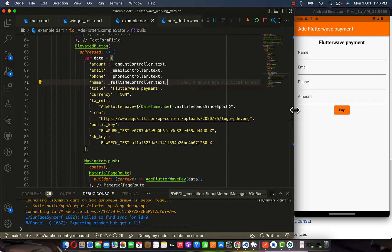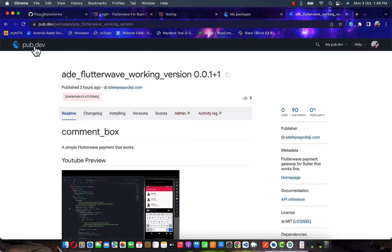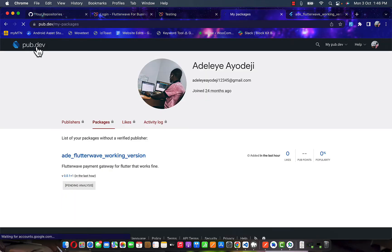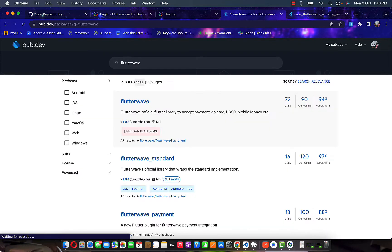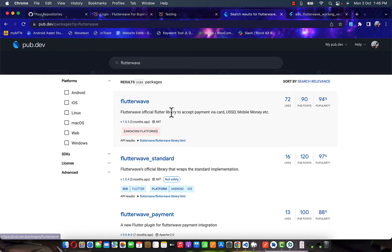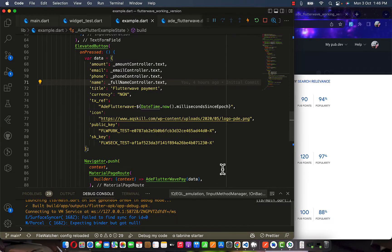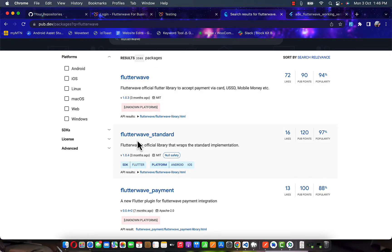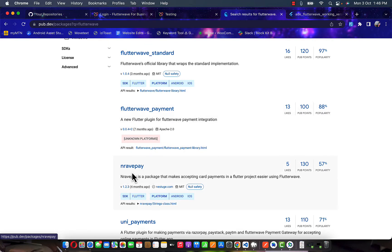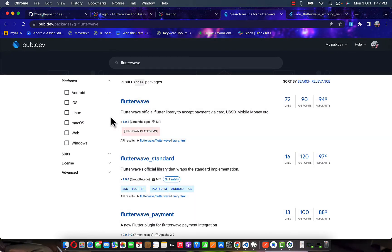At first I was trying to integrate this particular package — let me go to the home page — so I was trying to integrate the Flutterwave package itself into my new course that I'm currently working on, but unfortunately it's not working. I tested this; it's not working with Flutter 3.0.2, which is the version I'm currently working on. This one doesn't work, this standard also does not work. I tested this one, this one, even this nrfp. So after trying one, two, three, four packages and none working, I had no choice but to come up with my own solution.